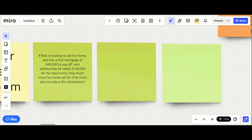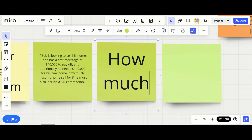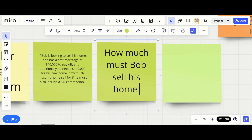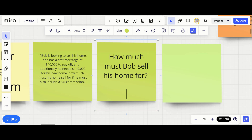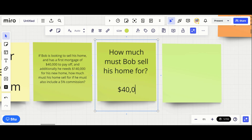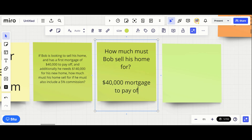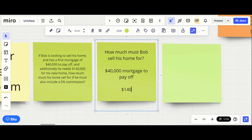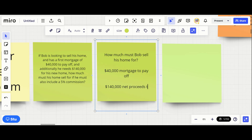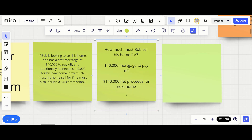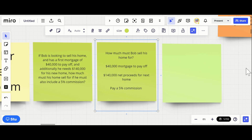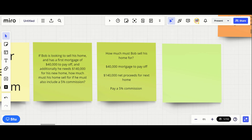This question says: if Bob is looking to sell his home and has a first mortgage of $40,000 to pay off, and additionally he needs $140,000 for his new home, how much must his home sell for if he must also include a five percent commission? So we're looking for how much must Bob sell his home for.